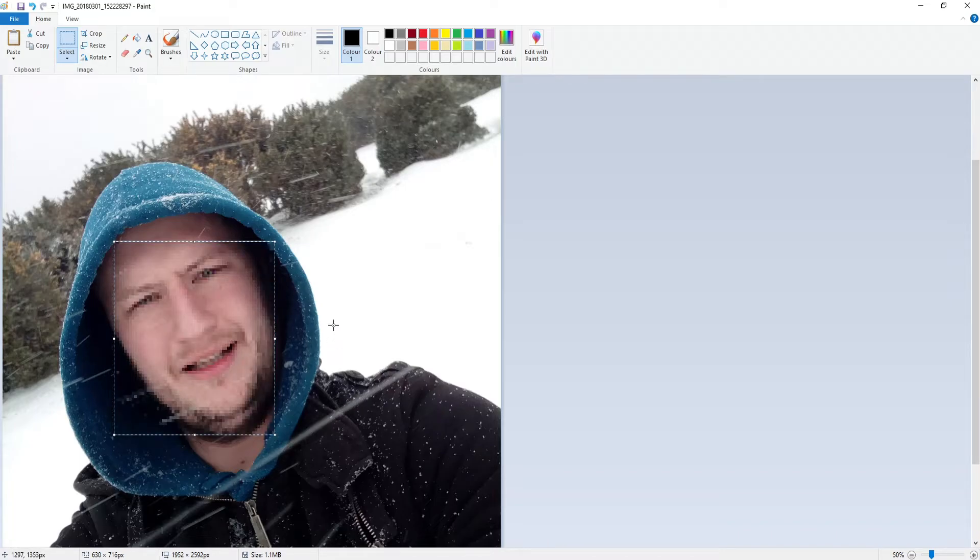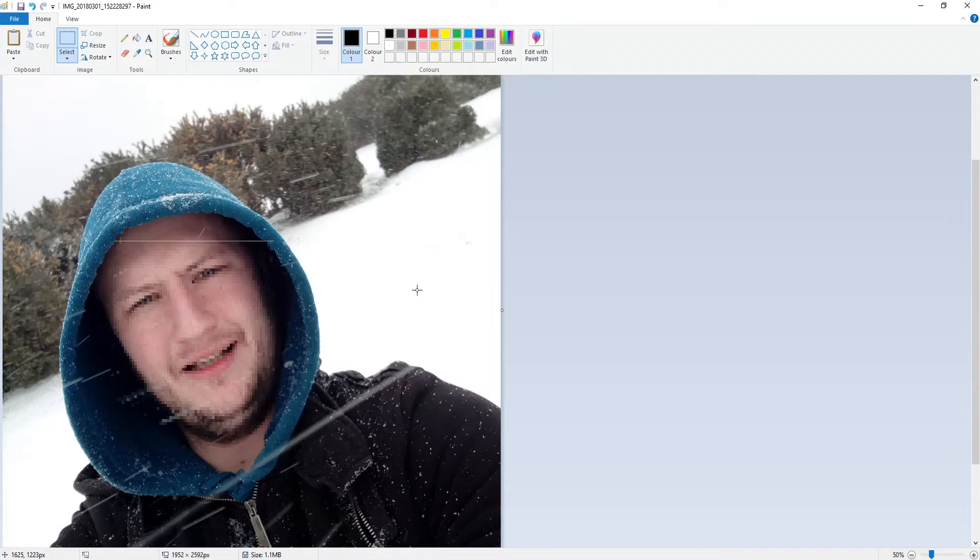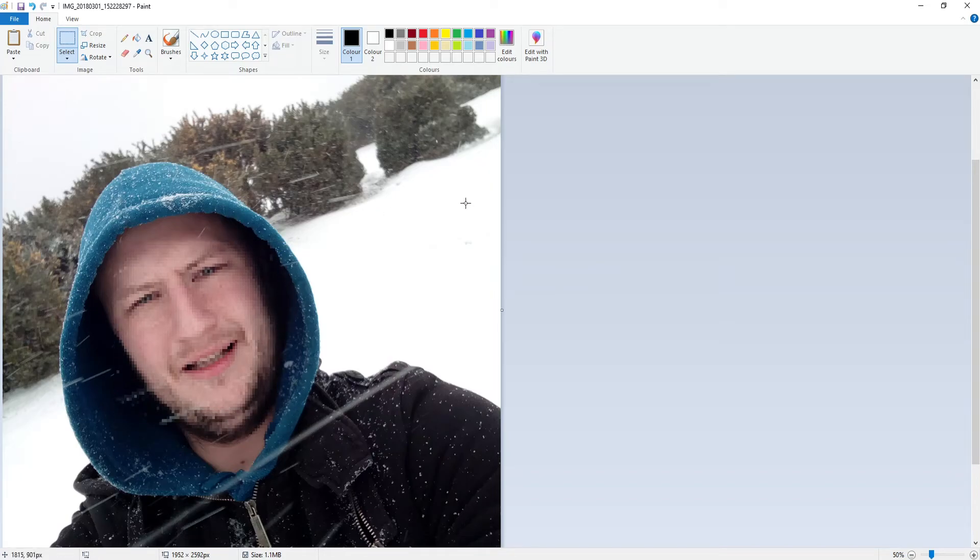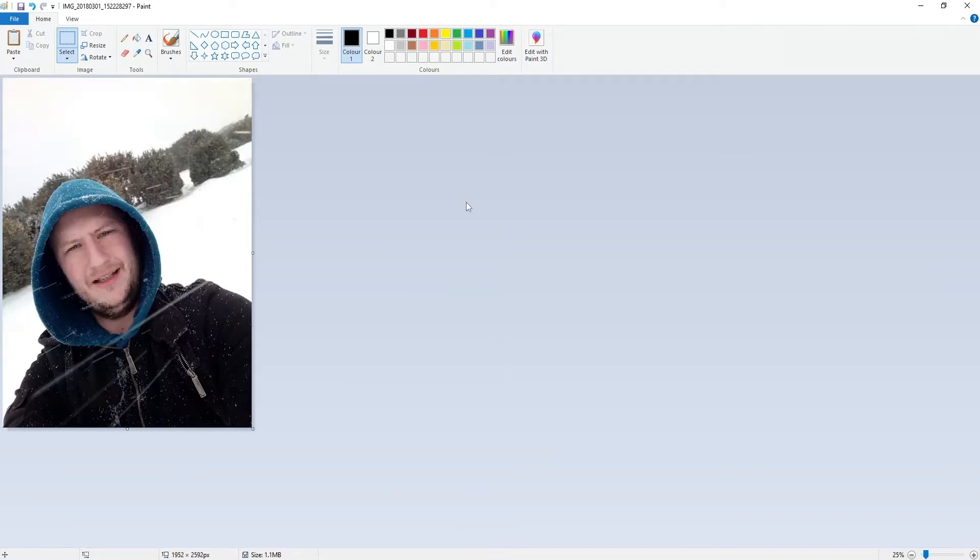And you can now see that I have blurred out my face. It has got a slight line there which I accidentally didn't keep aligned so I can just drag that up ever so slightly. There we go.